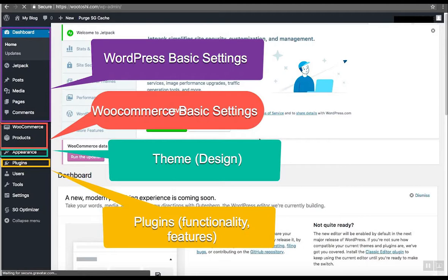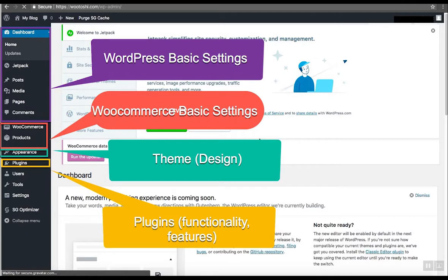This part here is everything related to the WordPress itself. Here you can add new blog posts, add images, add new pages, read comments of your visitors and so on.